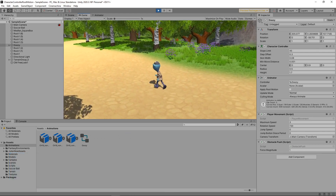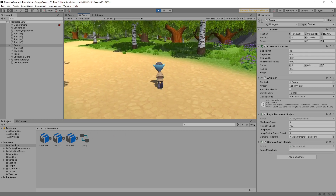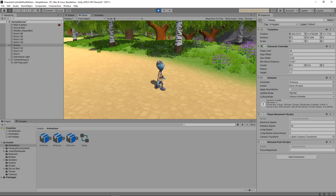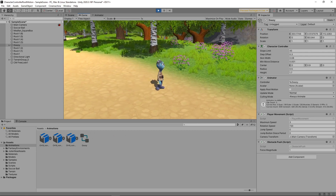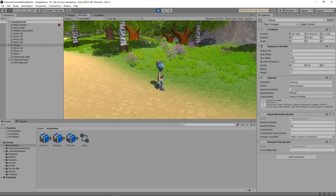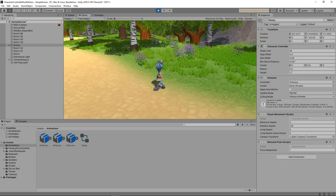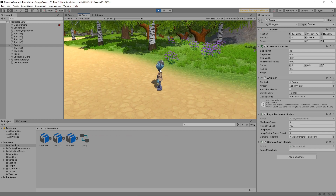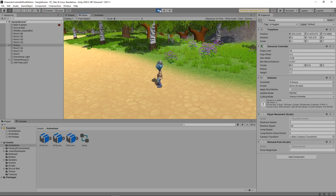At the moment we're controlling the movement speed of the character with a script, but the speed doesn't quite line up with the animation, especially when moving slowly. This means that sometimes it looks like the character is sliding along. We're going to fix this by using Root Motion in combination with the character controller.